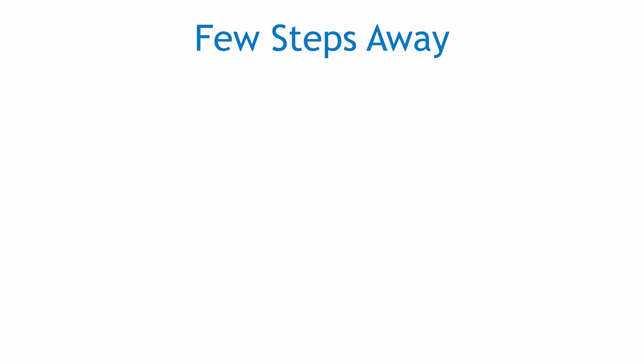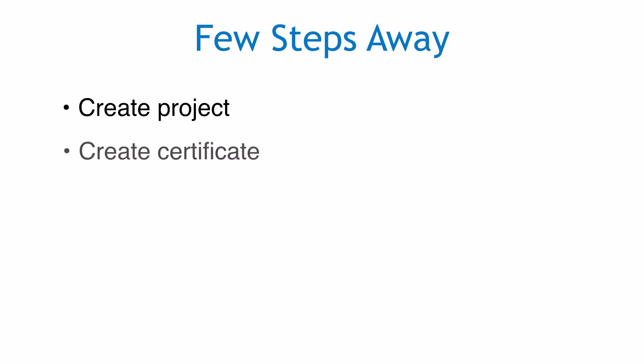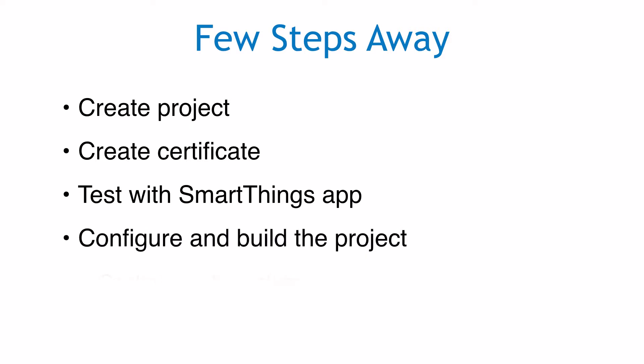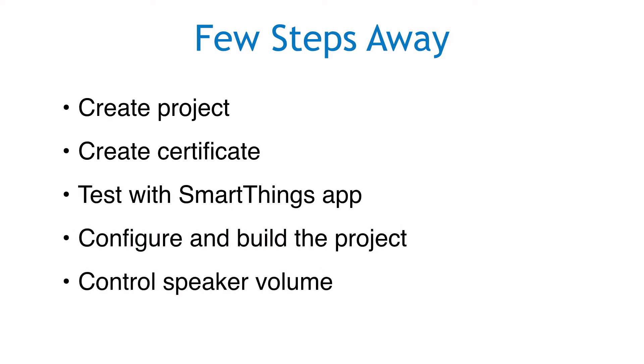In this video, we will see how to create the project, create certificates, test the ARTIK 530 board developed by you with the SmartThings app, build the project, and how you can control your speaker volume.